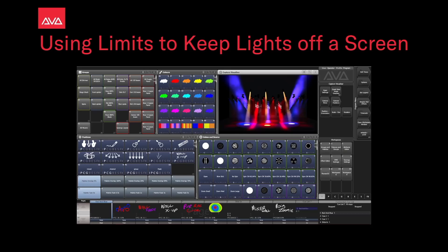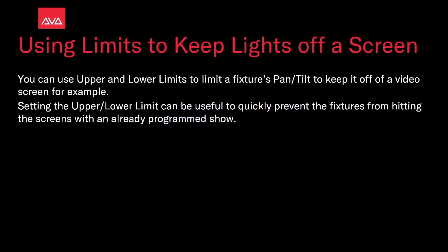Hey everybody, welcome to Activision Control for a quick tips video. In this video, we're going to talk about using limits to keep lights off of a screen. We can use the upper and lower limits to limit a fixture's pan or tilt to keep it off a video screen, for example.